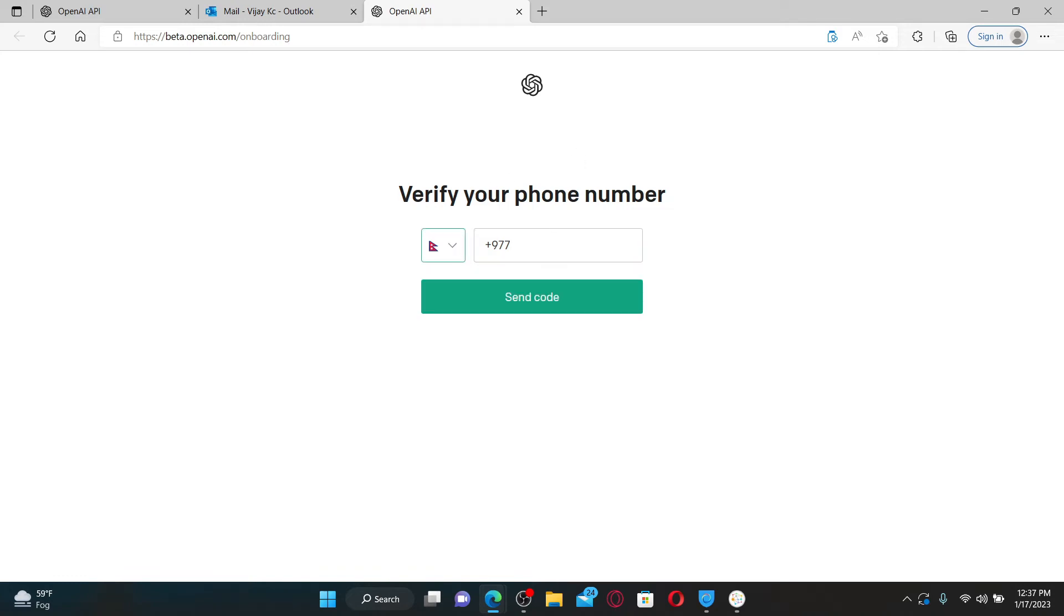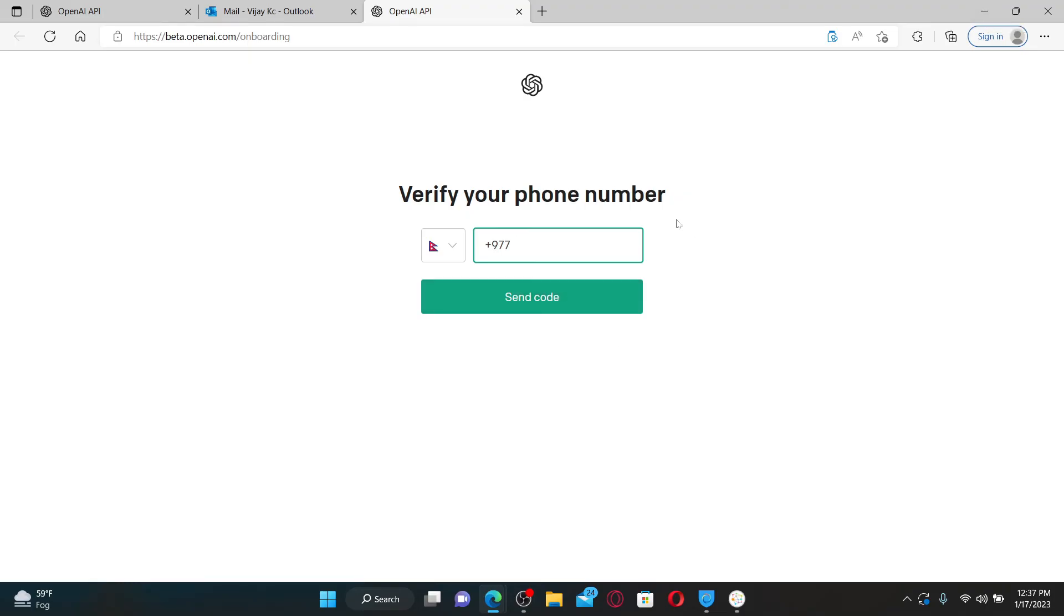If you don't enter a phone number, then you won't be able to verify and create a new account. Which means there's no way you can create or sign up for ChatGPT without a phone number, since it is a must to verify with a phone number while signing up.